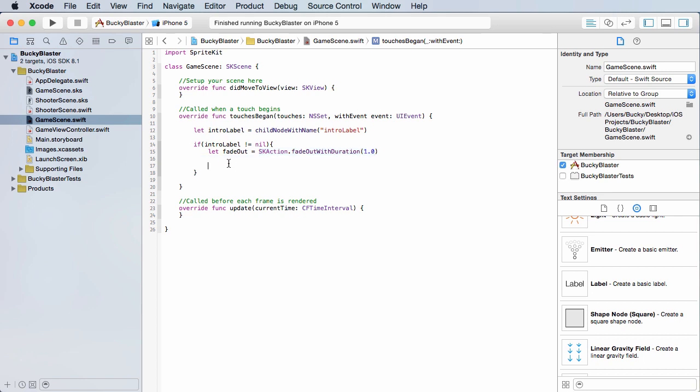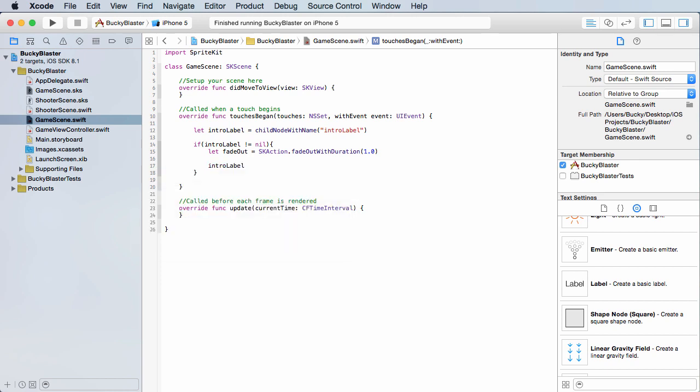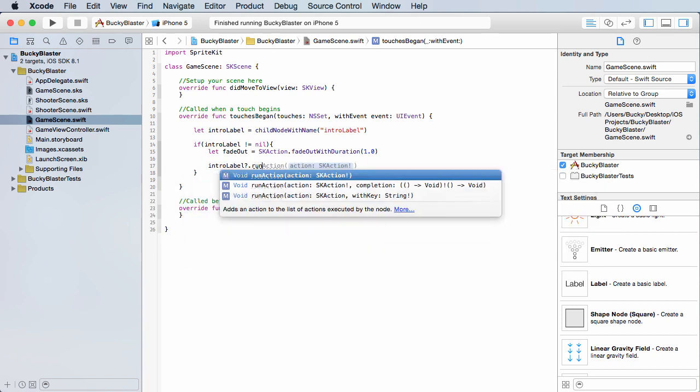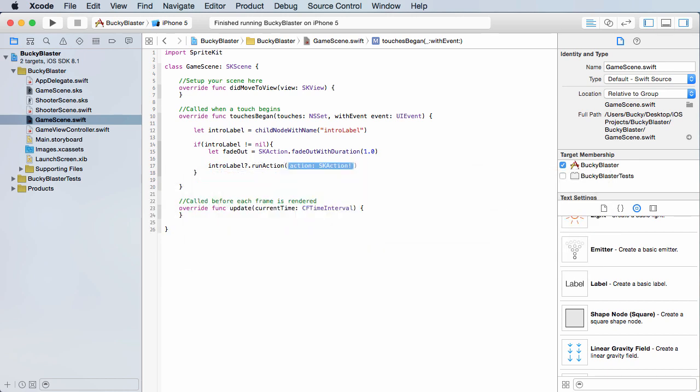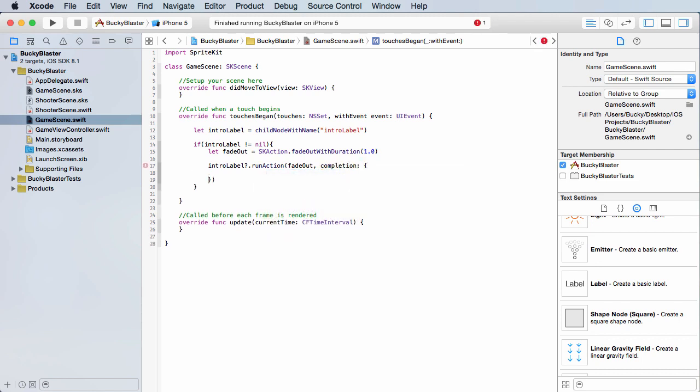Now remember, only nodes, only objects can call actions. Your dude runs, your dude shoots, the enemy attacks. Well, this label is going to call this action. So intro label run action. Now the action of course we just made is called fade out. Now there's an optional parameter called completion, and inside here you can write what code you want to happen whenever this action is completed. So the label is going to fade out and then what? Well essentially we just want to go to the next scene, but let me show you guys this first.